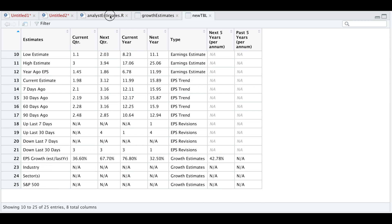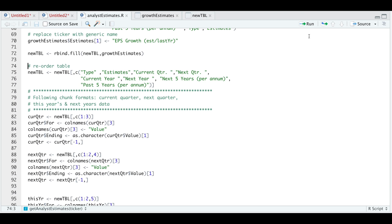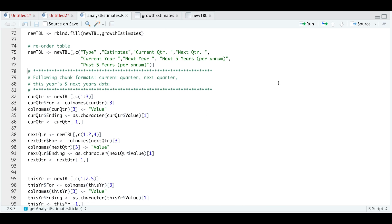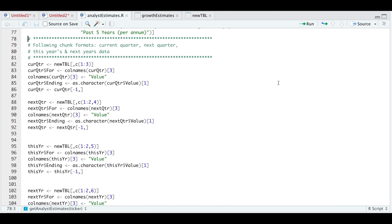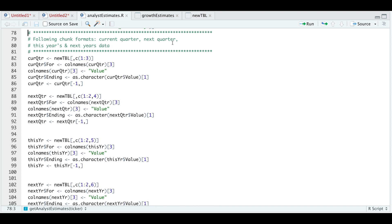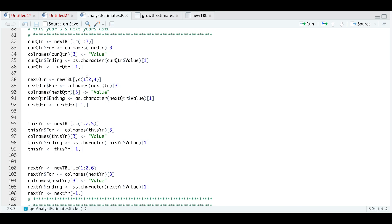Now we're going to go ahead and reorder our table. I'll run this line. Now I'm going to reformat the values for the current quarter, next quarter, this year, and next year's data. For each of these four the process is the same — we're going to pull in the first three columns from our new table, which contain all the information for the current quarter.